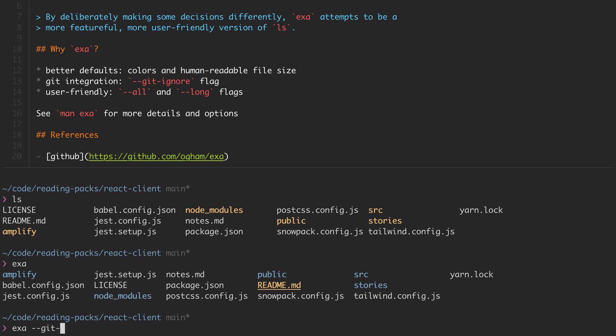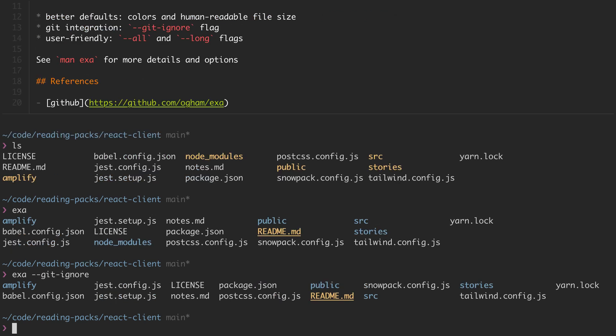By adding the gitignore flag, I can remove several files that are mentioned in my gitignore file, which helps clean up the output that I'm looking at.